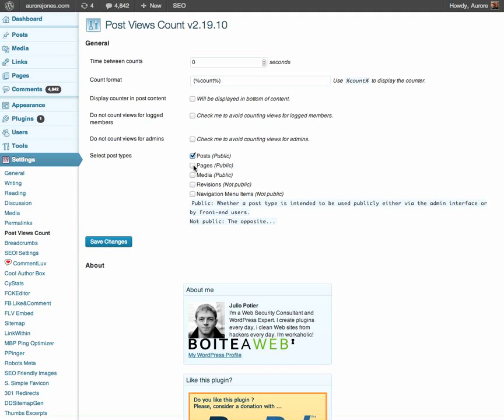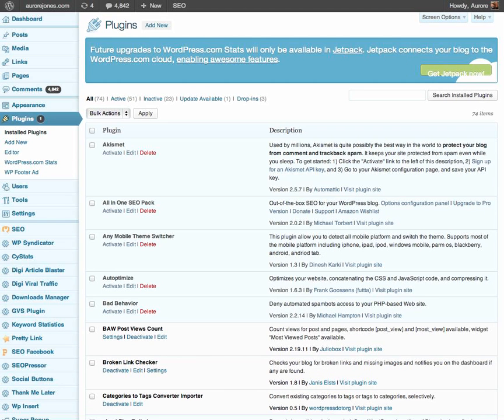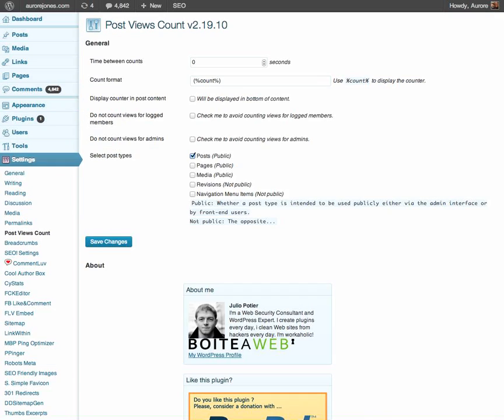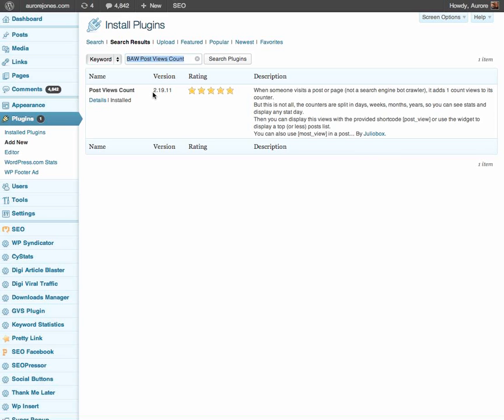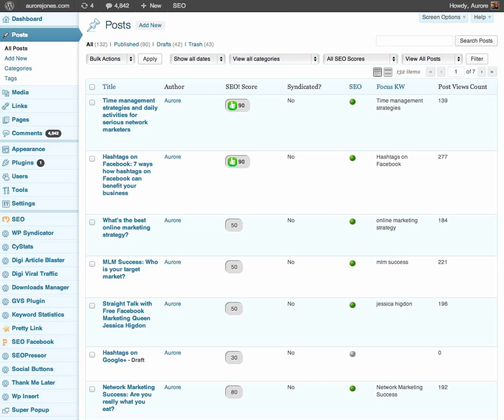So that's it really for now with this wonderful plugin called post view counts. And it's very simple to install on your blog and you will find out exactly how many people are viewing your blog on a daily basis. So Aurora Jones signing off.